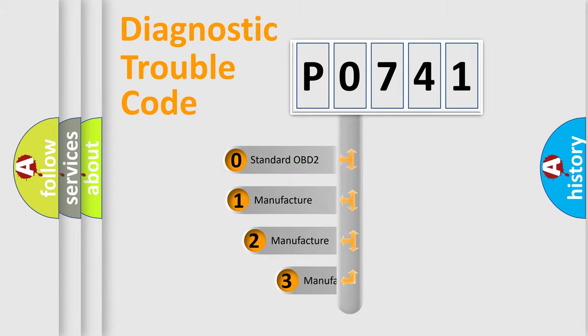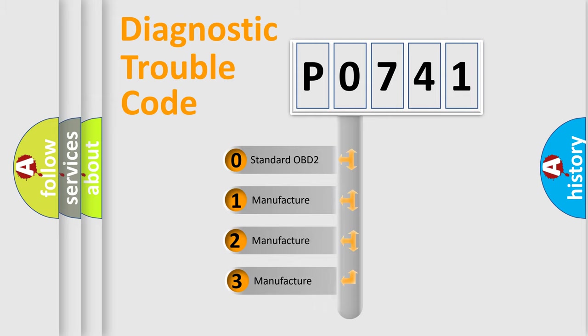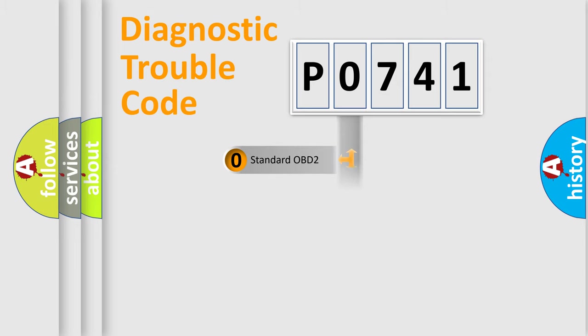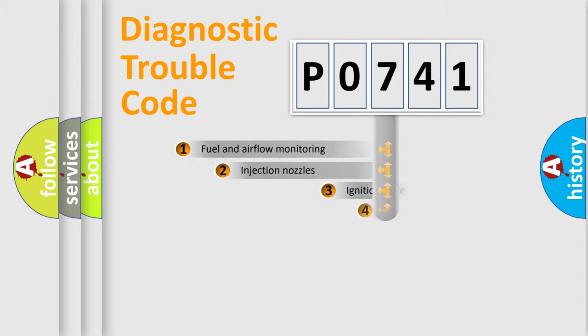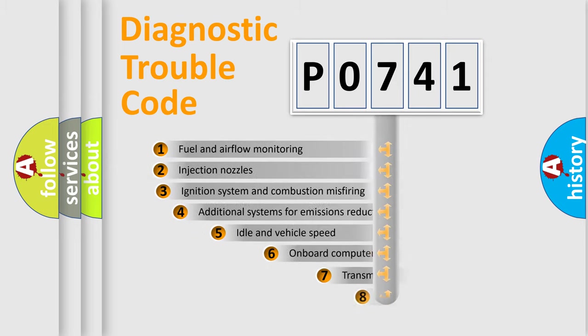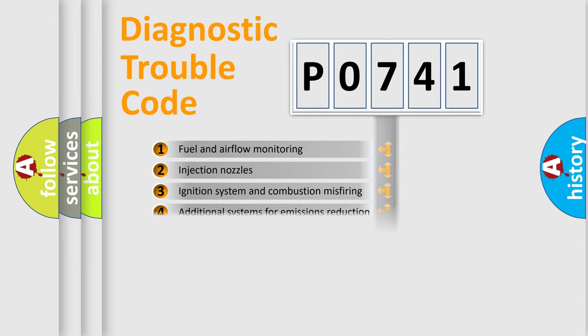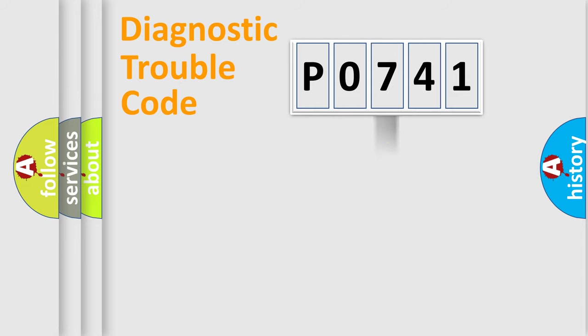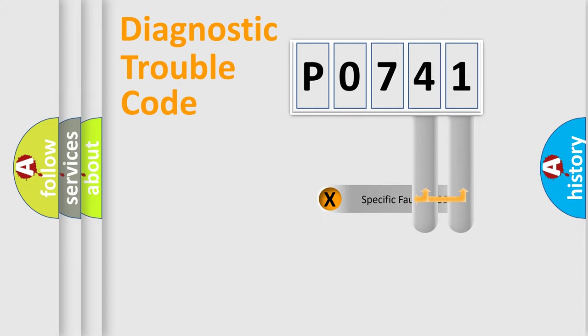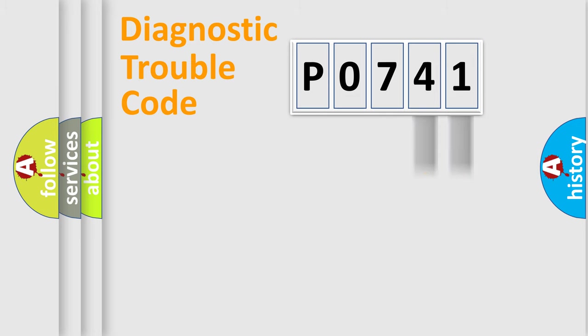If the second character is expressed as zero, it is a standardized error. In the case of numbers 1, 2, or 3, it is a car-specific error. The third character specifies a subset of errors. The distribution shown is valid only for the standardized DTC code. Only the last two characters define the specific fault of the group.